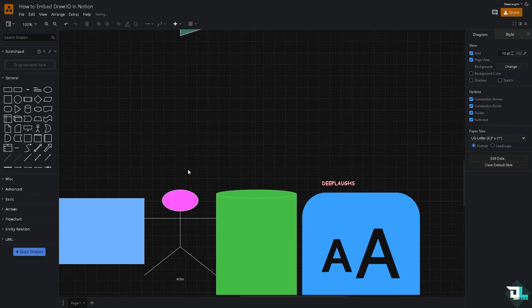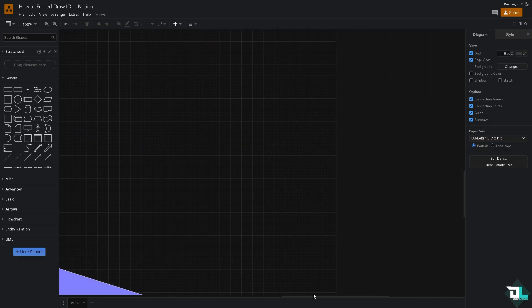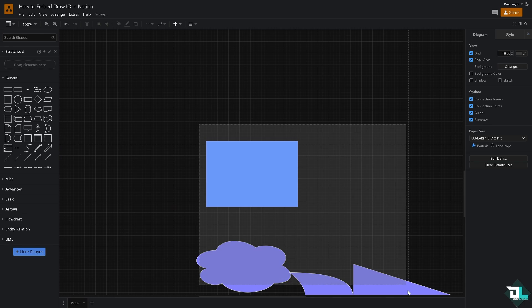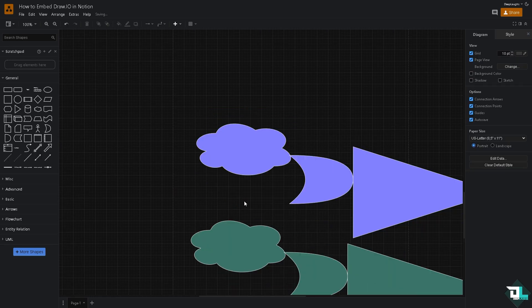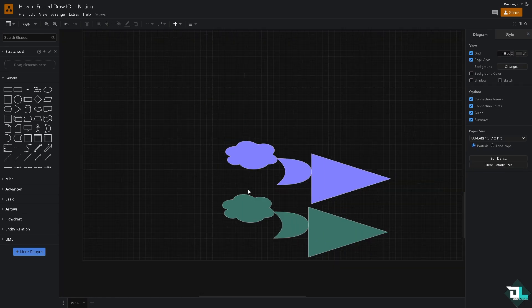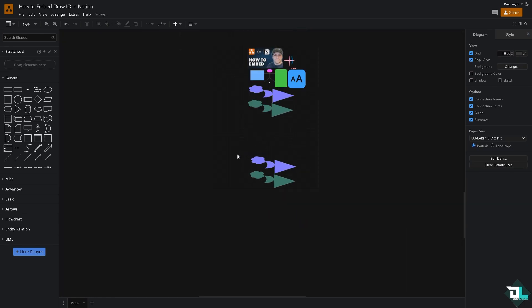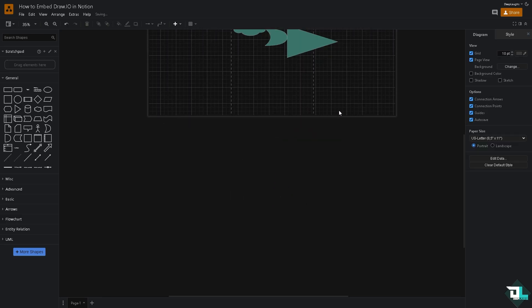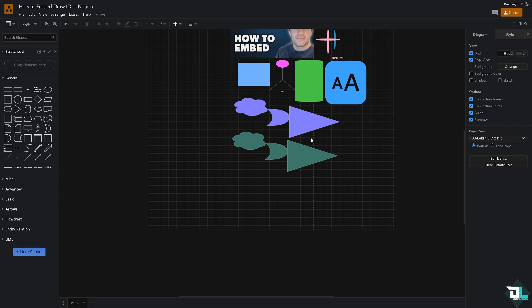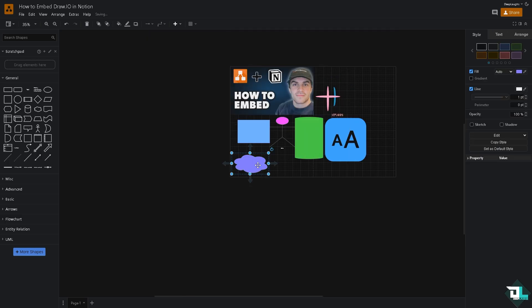We're going to remove some of the elements. And again, I told you earlier that it depends really on the complexity of your diagram. So we're going to zoom it out so we can see. We're going to remove some of the unwanted elements.